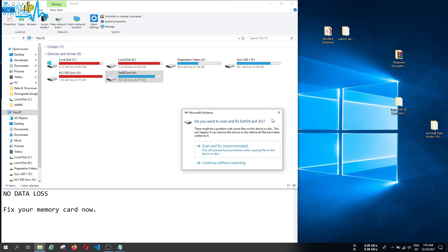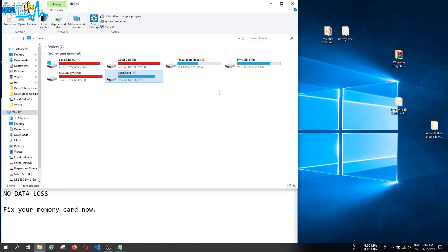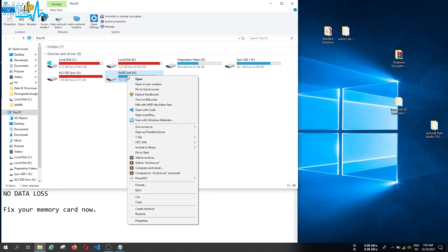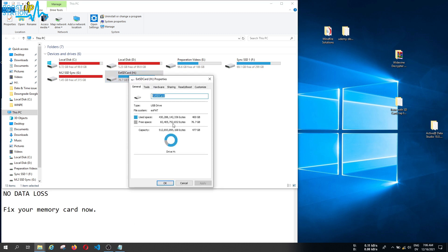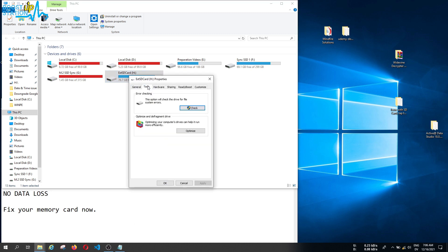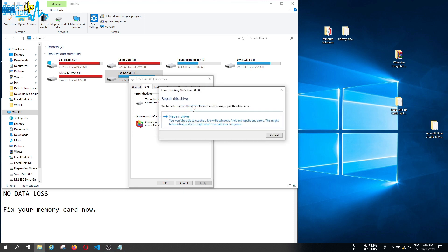If it doesn't show you such a notification on the right side to fix the problem, what you can do is right-click on the SD card that you have connected, click on Properties, now go to Tools, and click on the first option Error Checking. Click on Check.